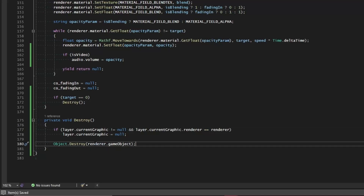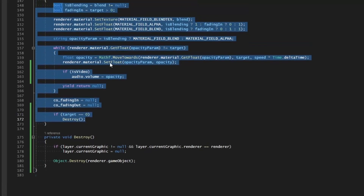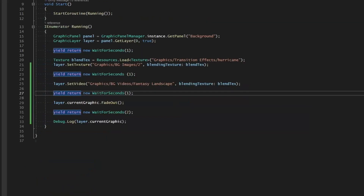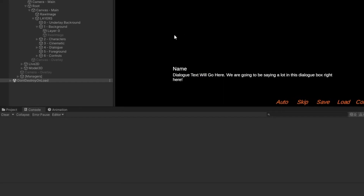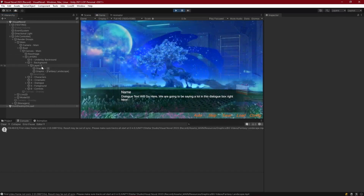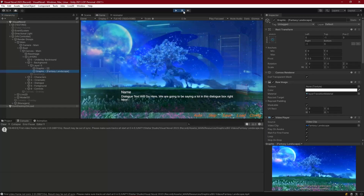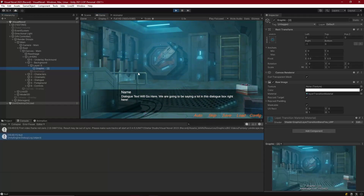But if we're fading in a new graphic, when we create it, it's automatically going to fade in — but nothing happens to the old one, so the old one still remains. For example, if we set a texture first and then set a video, the video should override the texture. We can see the graphic is created first for our background, then the video is created on top, fades in, fades out, and destroys itself — but the old graphic is still there.